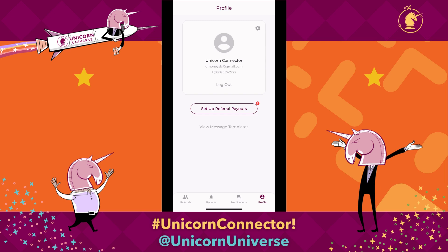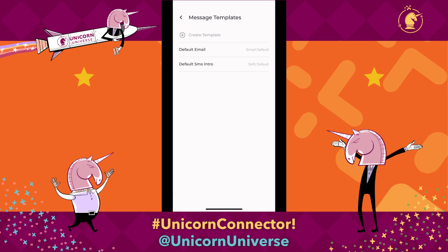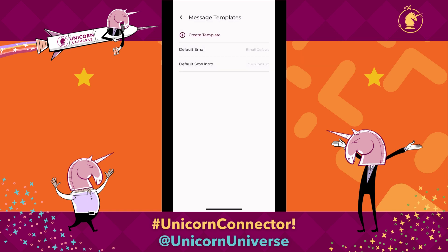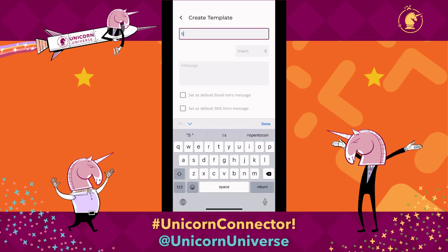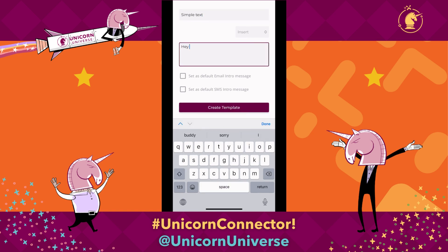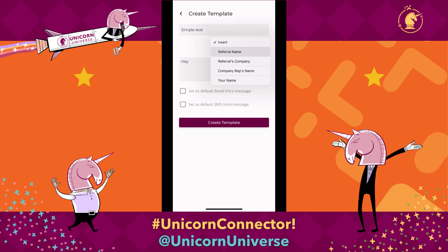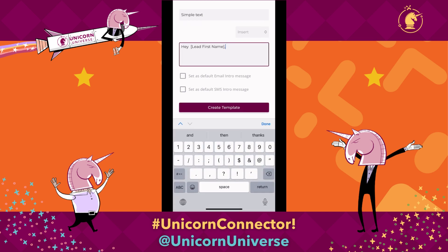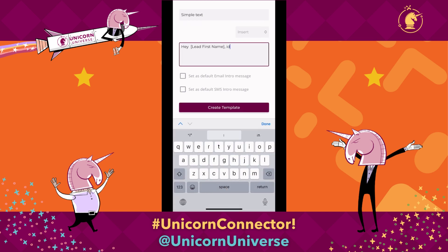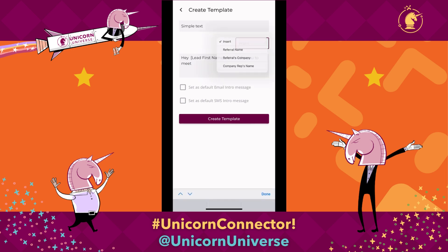You can also view the message templates and create your own. There are currently only two message templates, and so you can customize them or leave them the way they are, or you can even create your own template. We'll call this one simple text. You can say hey, and choose insert to add the referral's name, and say something like I'd love for you to meet.